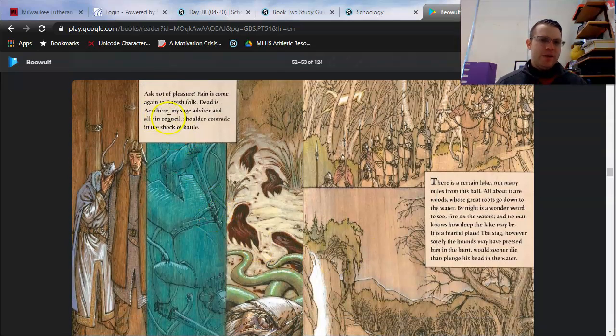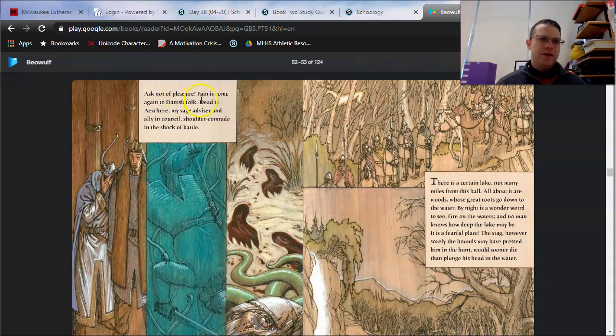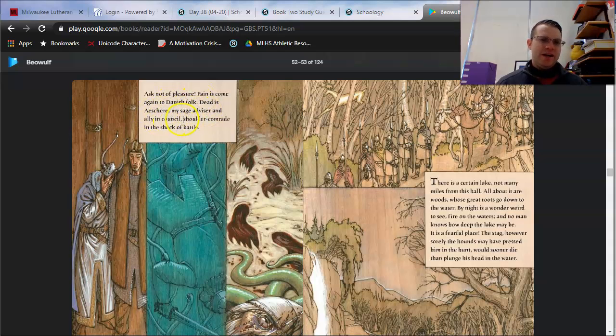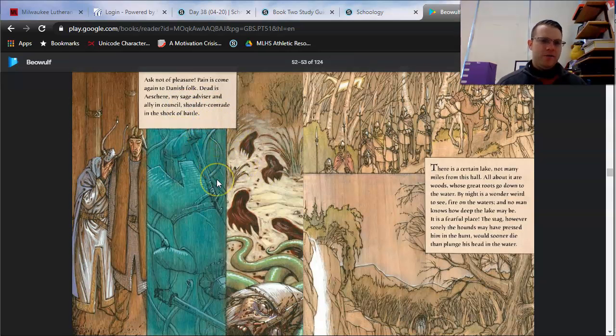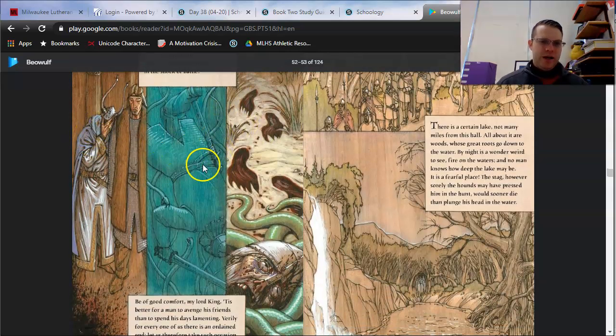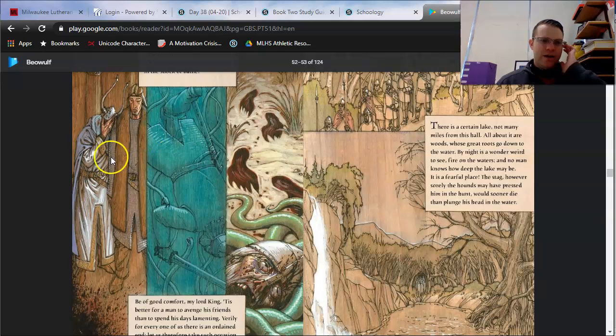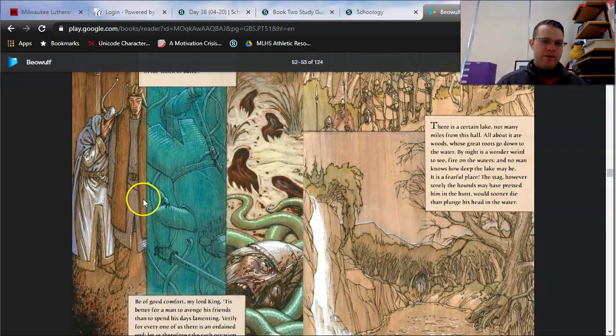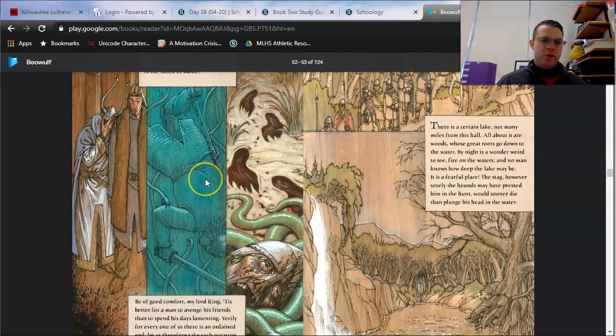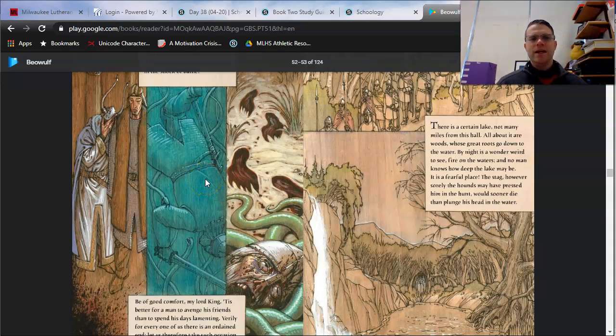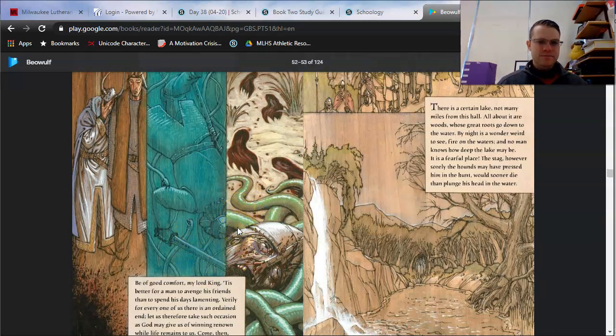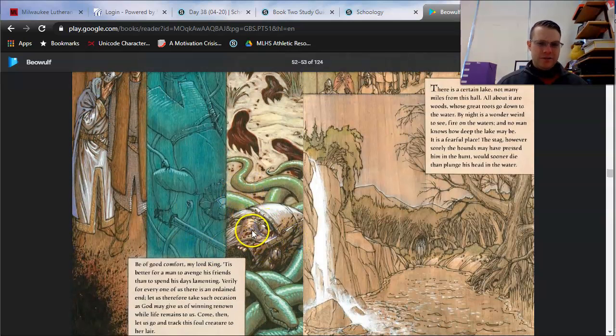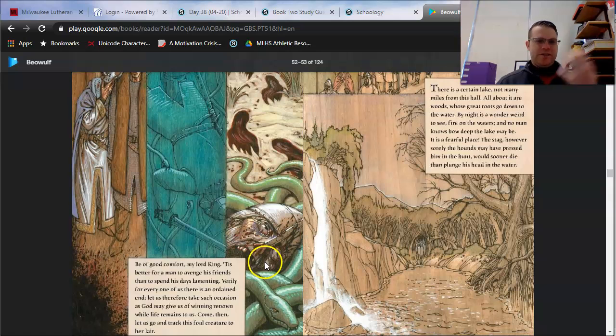Ask not of pleasure, pain is come again to the Danish folk. Dead is Asherah, my sage advisor and ally in council, shoulder comrade in the shock of battle. So what's going on in these side-by-side panels here? Notice as Hrothgar and Beowulf are mourning the loss of this man. It also shows, kind of like a movie camera jumping between scenes, it shows Grendel's mother dragging Asherah into her lair. He's already dead, it looks like, but she's just continually dragging him down.